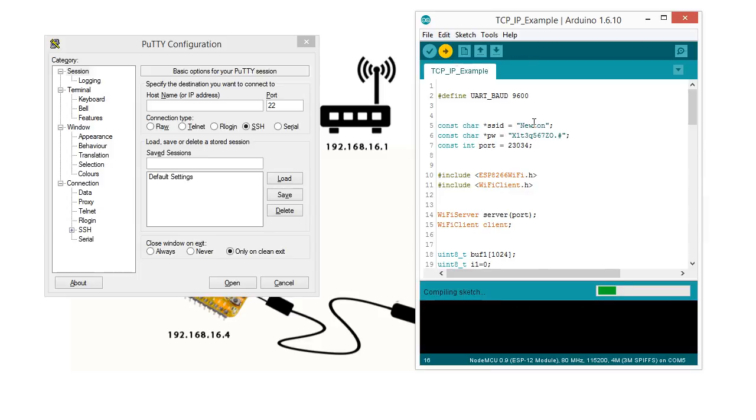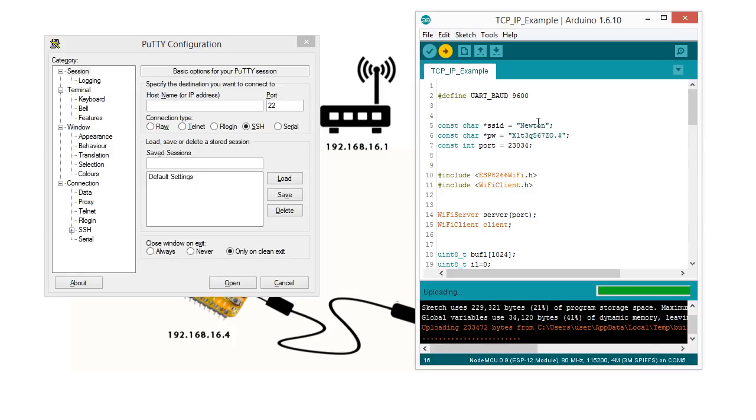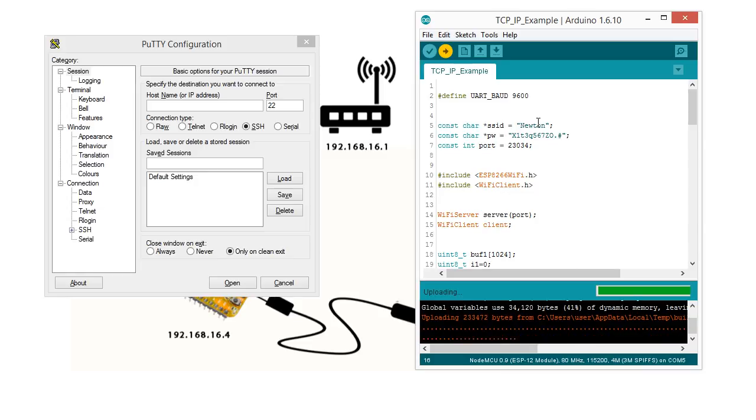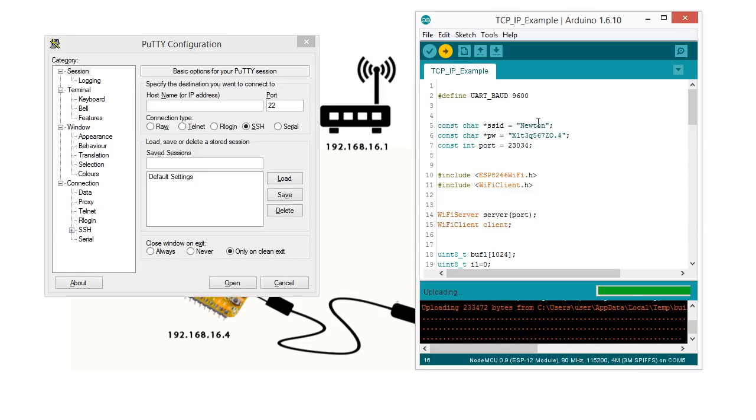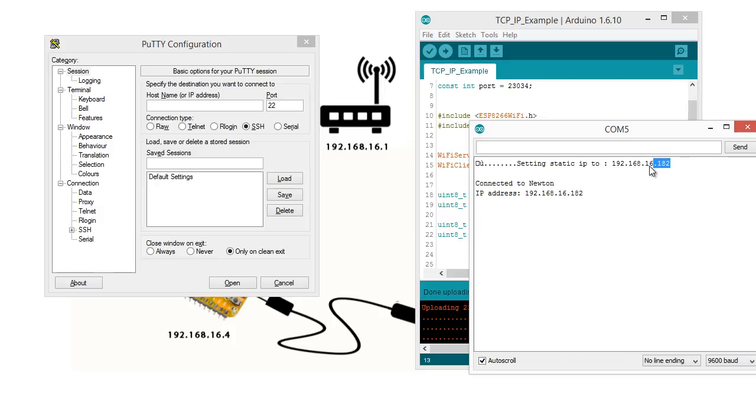I will upload the code to my ESP8266. After uploading, open a serial monitor. The ESP8266 gives an IP address. Copy the IP address.